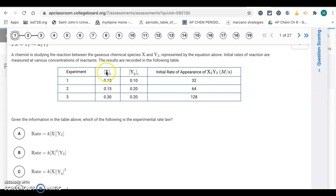Now we do the same thing for Y, using experiments 1 and 2 where X is held constant. Y is doubling, going from 0.10 to 0.20, and the rate goes from 32 to 64, so it also doubles. When Y doubles, the rate doubles, so it's also first order with respect to Y. It's first order for both, so that's letter A.